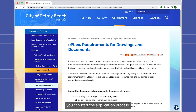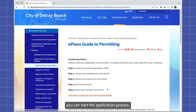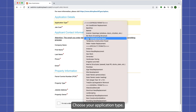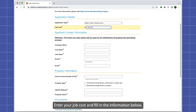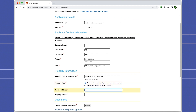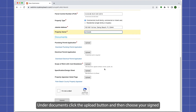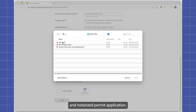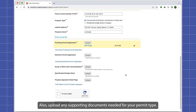Once you have all the necessary items, you can start the application process. Choose your application type, enter your job cost, and fill in the information below. Under documents, click the upload button and then choose your signed and notarized permit application. Also upload any supporting documents you need for your permit type.